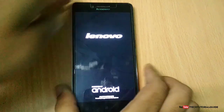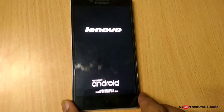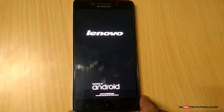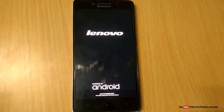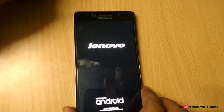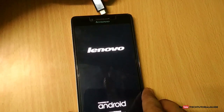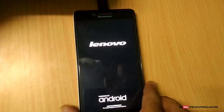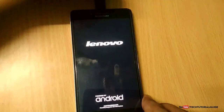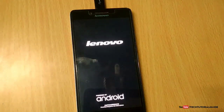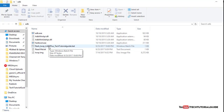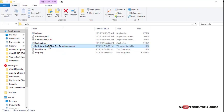The device has been successfully booted into fastboot mode. Connect your device to the PC. Your device must have USB drivers installed — without them, the Lenovo A6000 won't be detected in fastboot mode. Now you need to run a command.